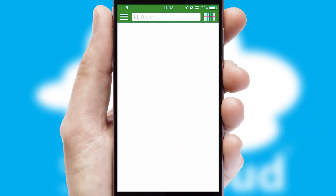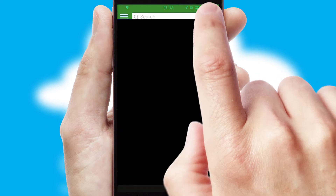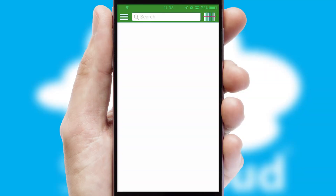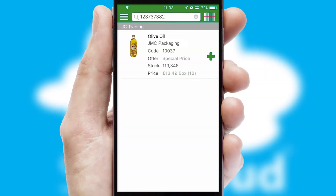Products can also be easily located and ordered by scanning any type of barcode or QR code.